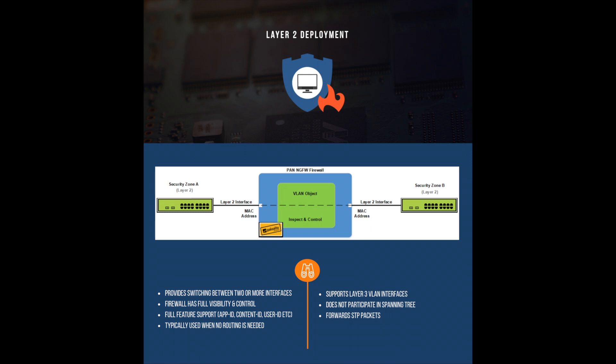which can leverage Palo Alto's next generation firewall features, such as app ID, content ID, user ID, and SSL decryption.